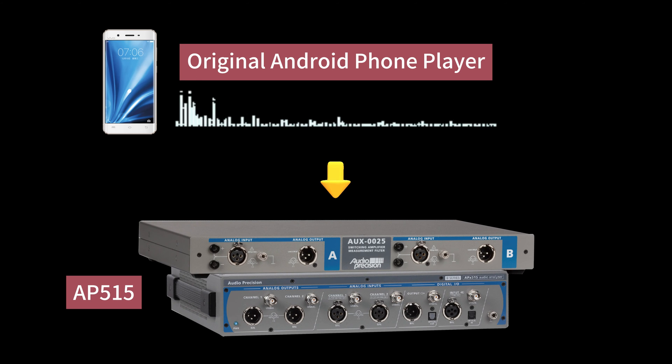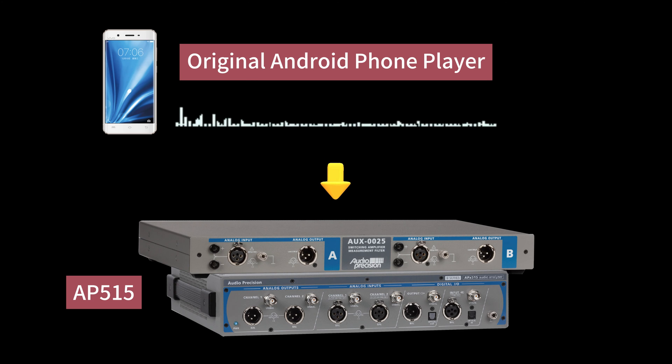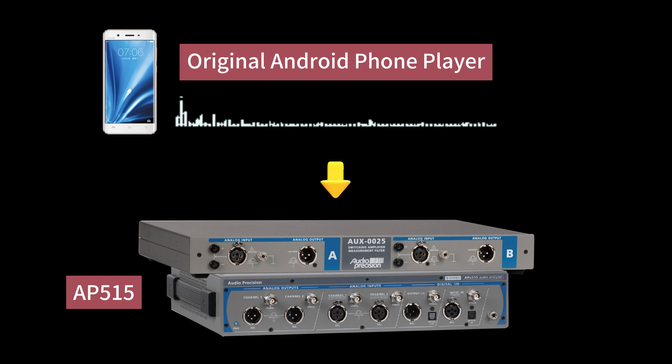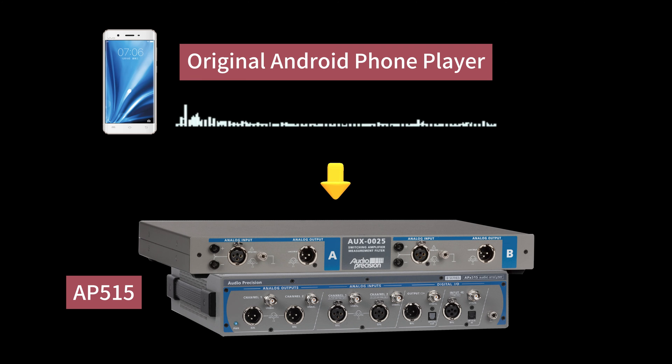For the test, we will be using the original Android phone player and connecting its output to the AP-515 device. This setup will enable us to accurately measure the total harmonic distortion plus noise THD plus N performance.